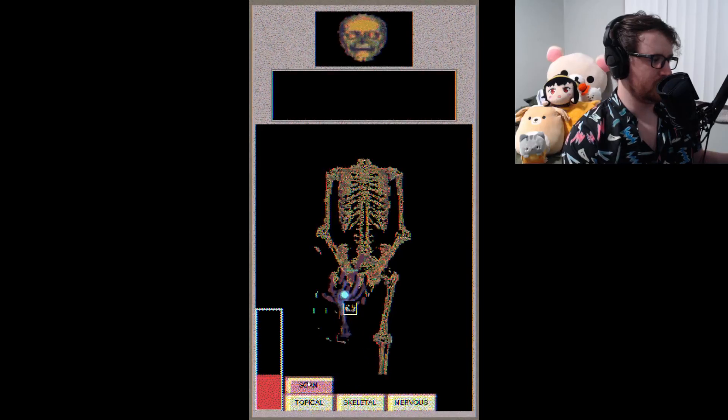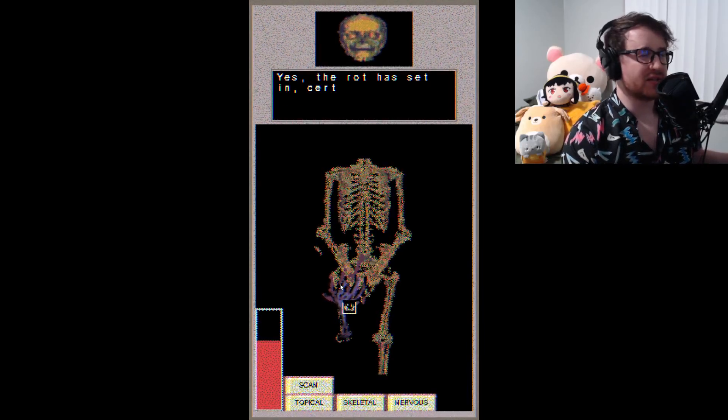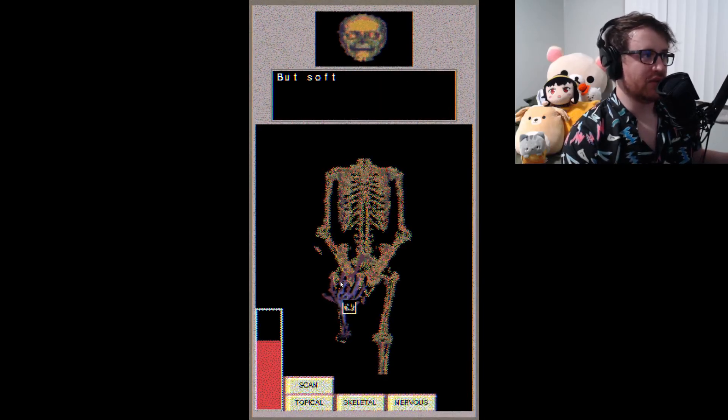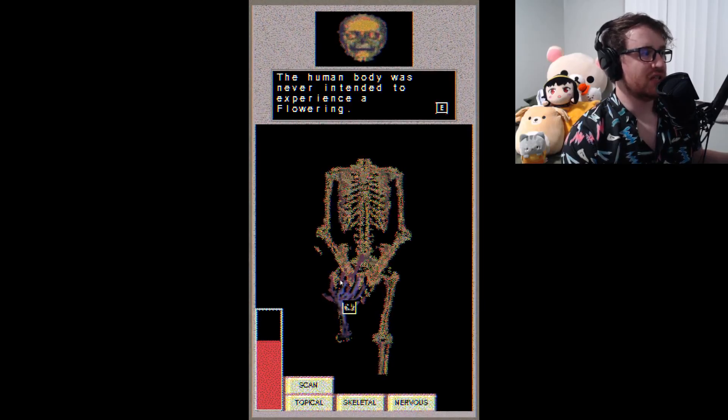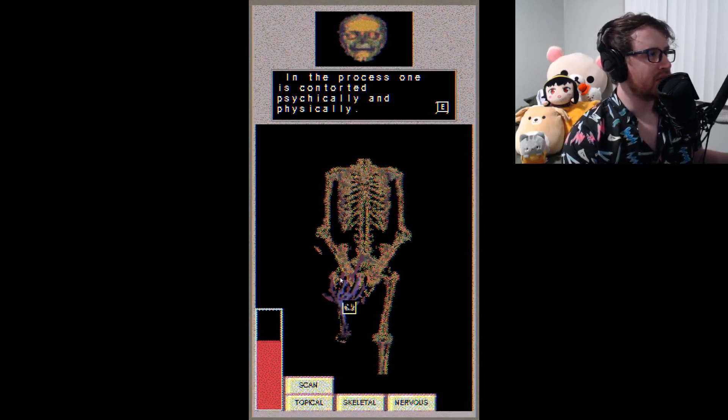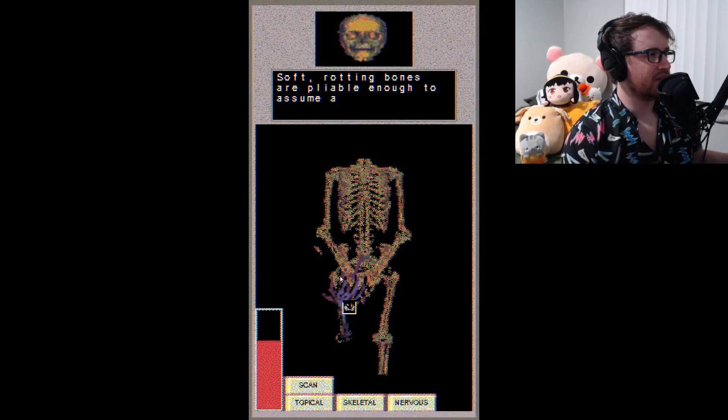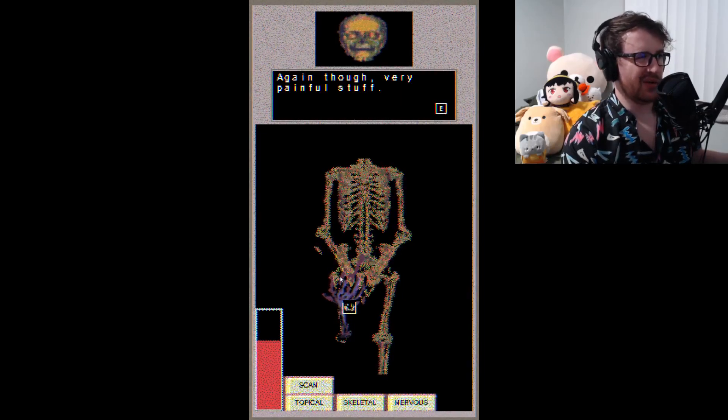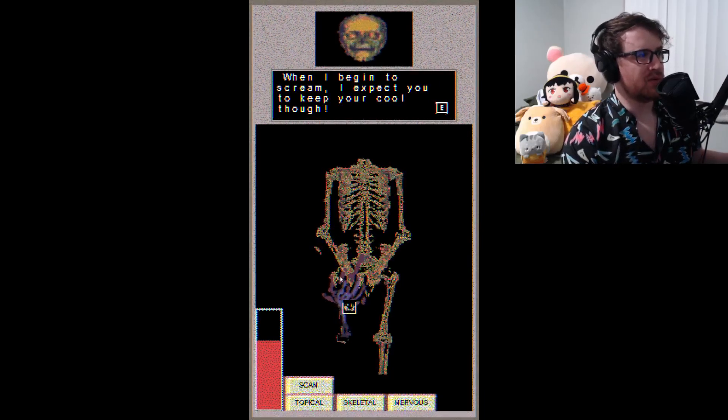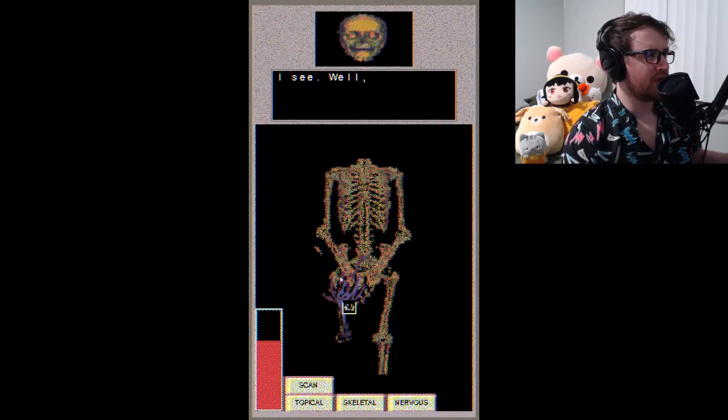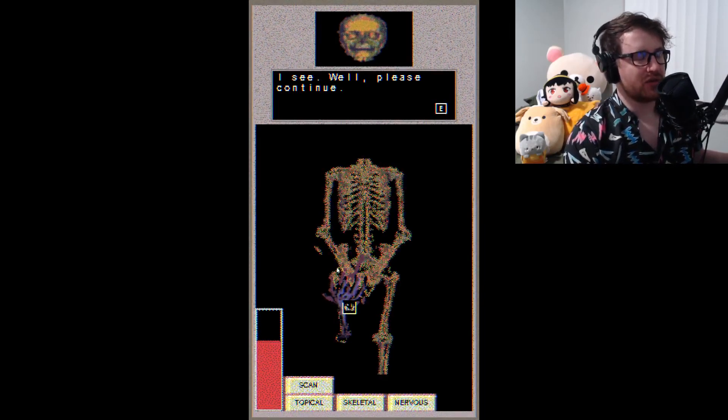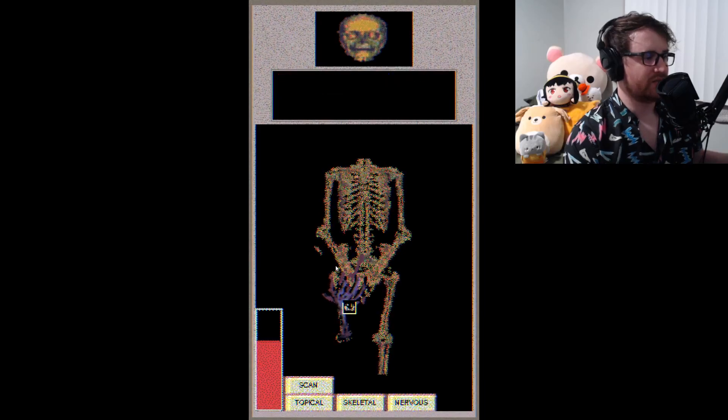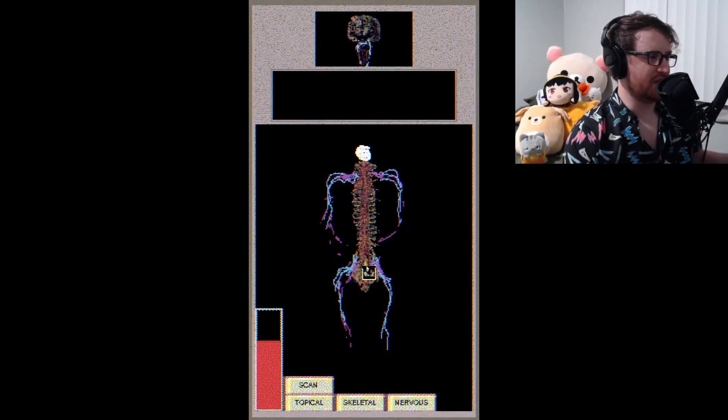Aha, you've discovered my rotting bones. Yes, the rot has set in certainly. It itches like the devil, but soft bones are required for the PTB to do its work. The human body was never intended to experience a flowering. In the process, one is contorted cyclically and physically. Soft rotting bones are pliable enough to assume a flowering shape. Again though, very painful stuff. When I begin to scream, I expect you to keep your cool. Though this should all be academic to you. Are you getting any class credit for this, by the way? I see, well, please continue. God, imagine that being like, alright, in order to graduate from your class, you have to do this, whatever this is. I think I would just pick a different course at that point.